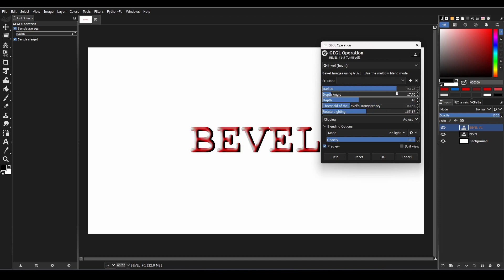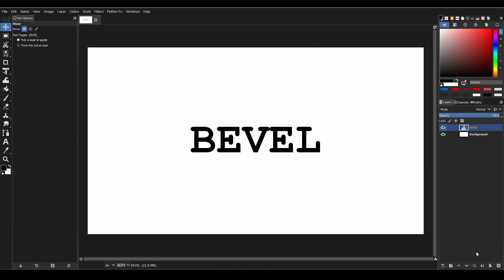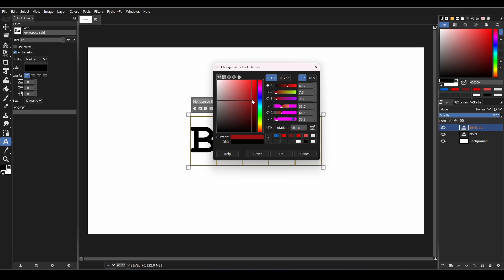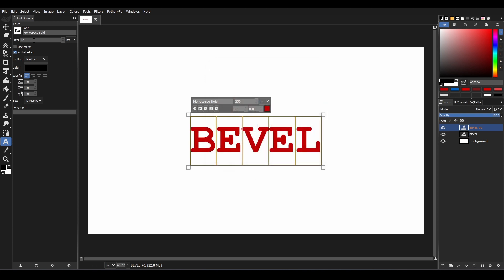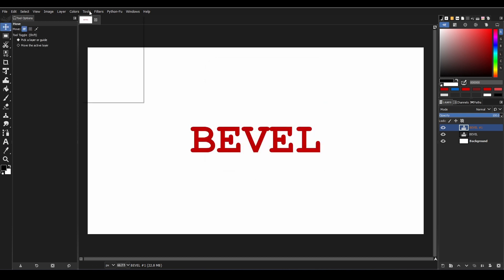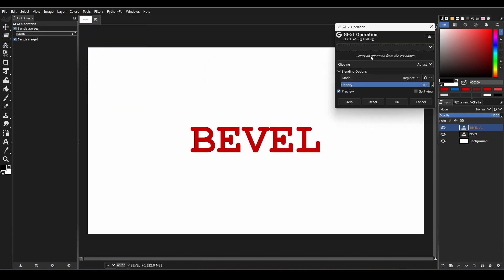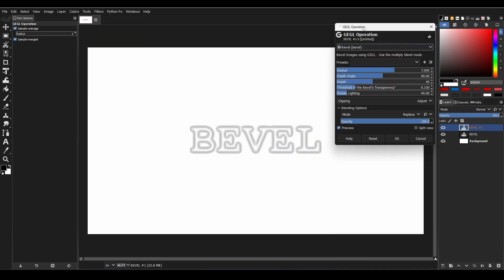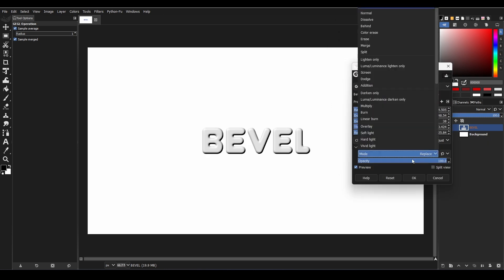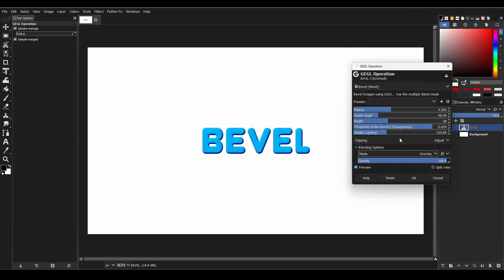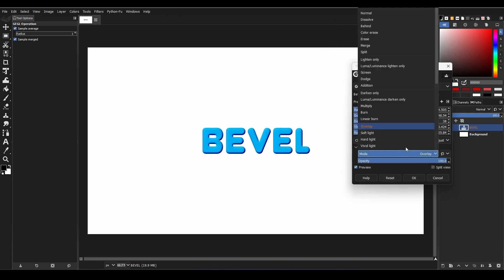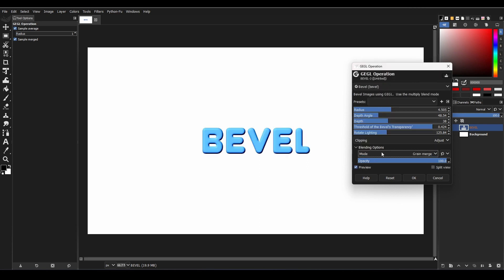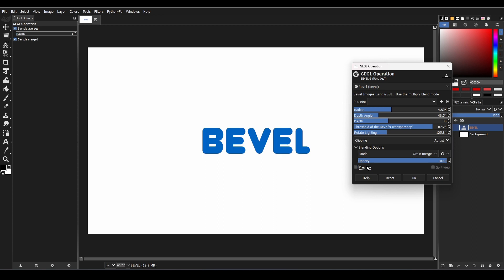To use it, make a copy layer of your text, then change your text color to any other than black and apply the filter through the GEGL operation. From there you can play around with the various blending options like multiply, grain merge, overlay, or LCH lightness to achieve the desired effect. Plus, you can adjust the angle and lighting of your bevel text for even more customization.